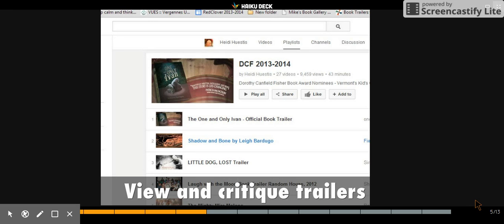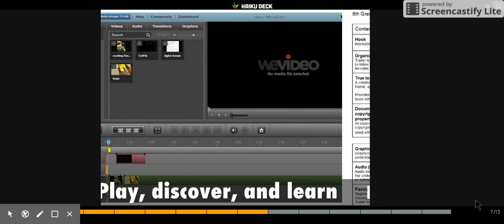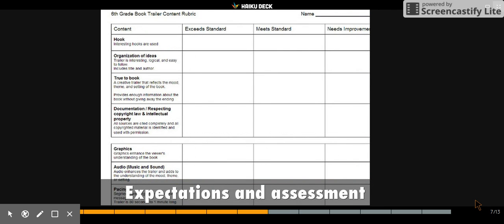After the class has an understanding of the elements of a good trailer, they'll learn to use WeVideo to make their trailer. Next, students will create their own book trailers.